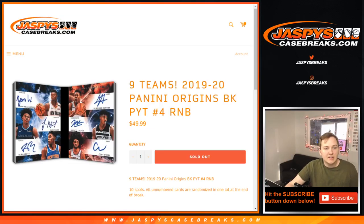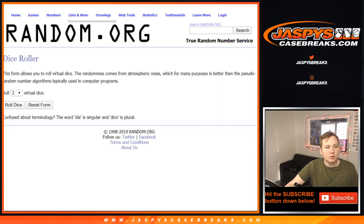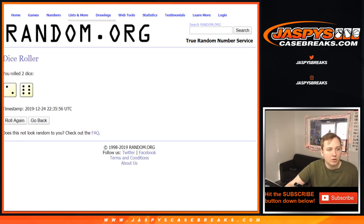All right, this is the 19 number block for Origins Basketball PYT4. Good luck. Rolling the dice, going to go eight times.